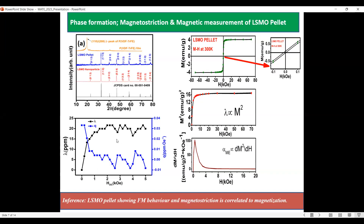Next, we have shown the magnetostriction versus magnetic field plots for the LSMO pellet. As we increase the in-plane magnetic field from 0 to 5 kOe, there is an increase of magnetostriction up to approximately 20 ppm.